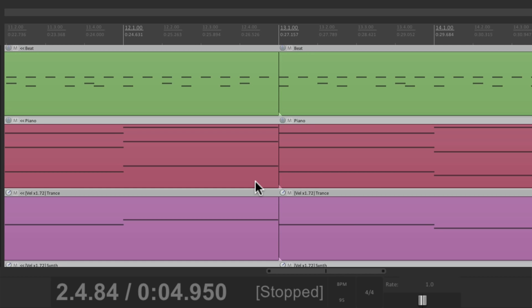So that's pretty much it. That's creating time signature changes in Reaper. I hope you learned something. I hope you can use it. And I'll see you next time. Thanks.